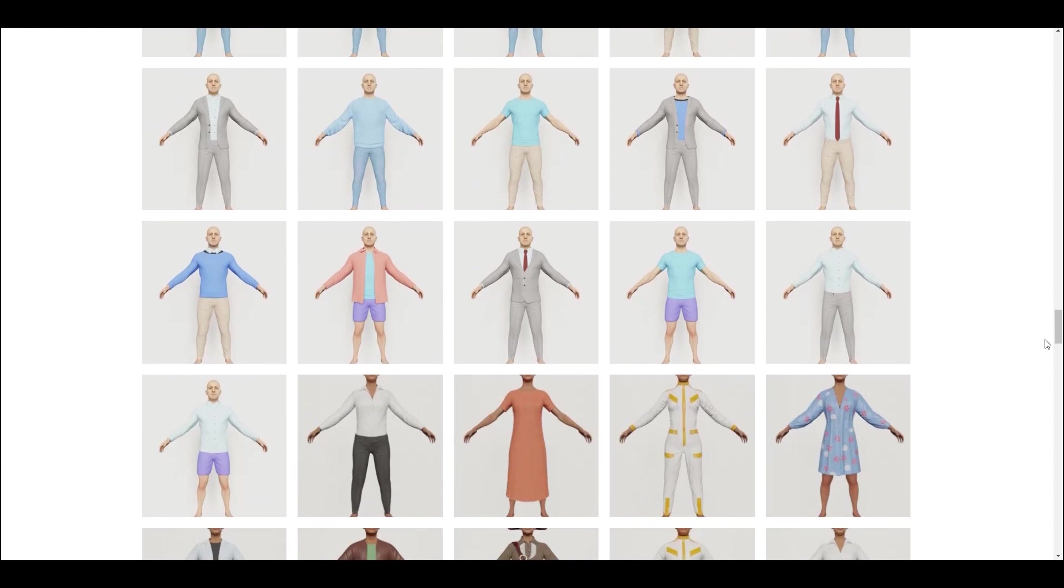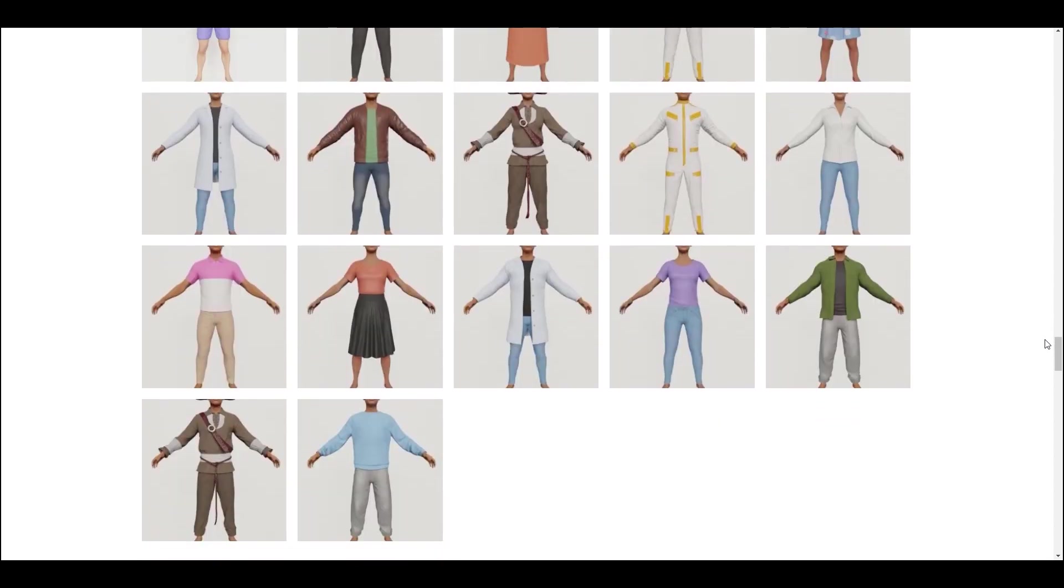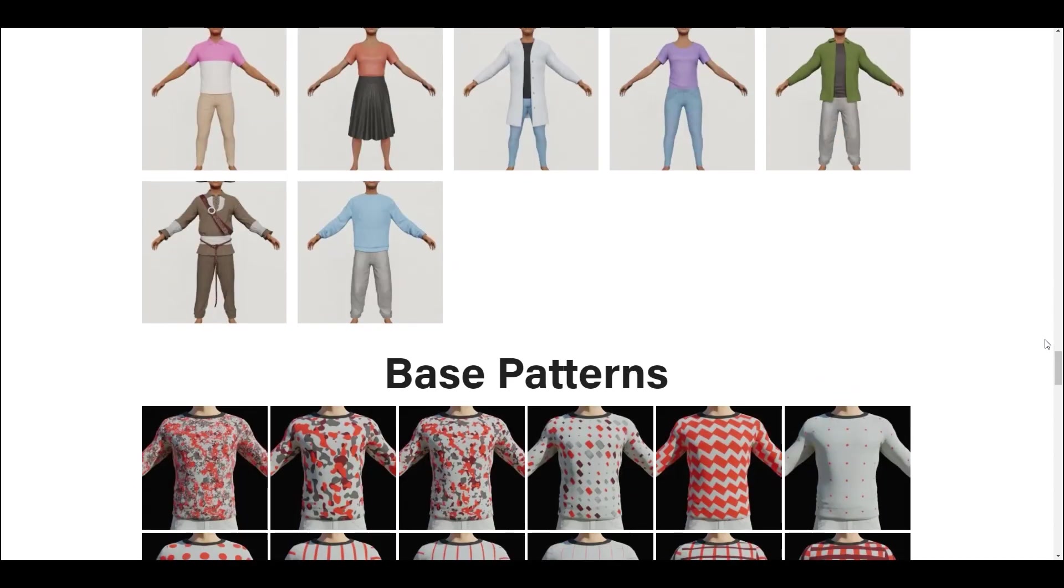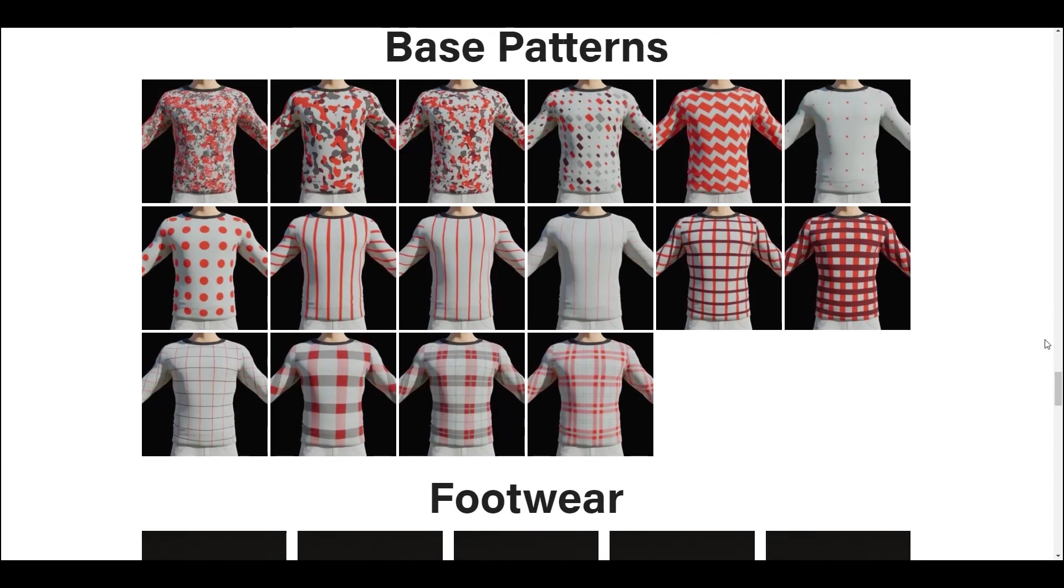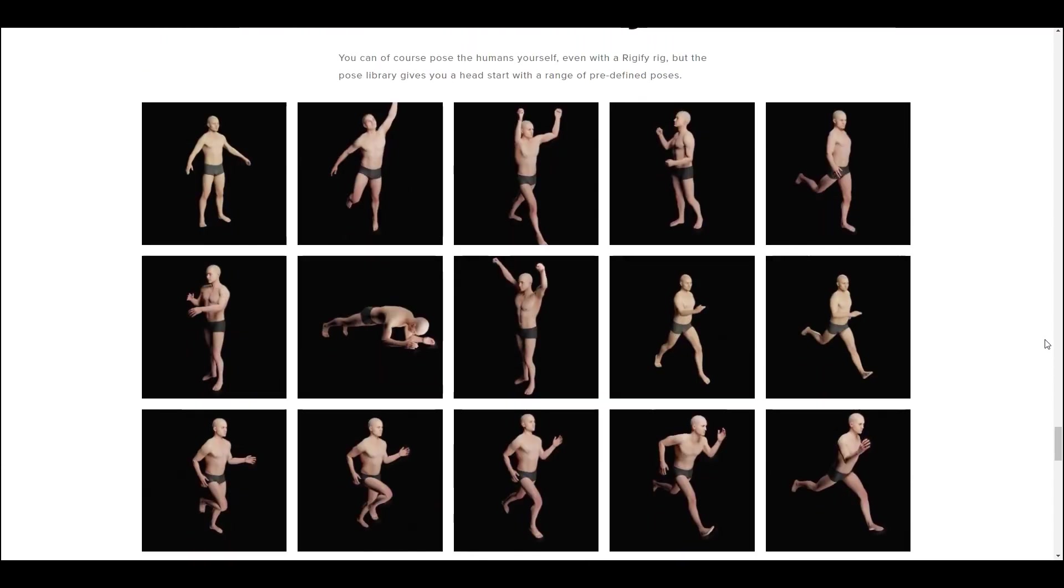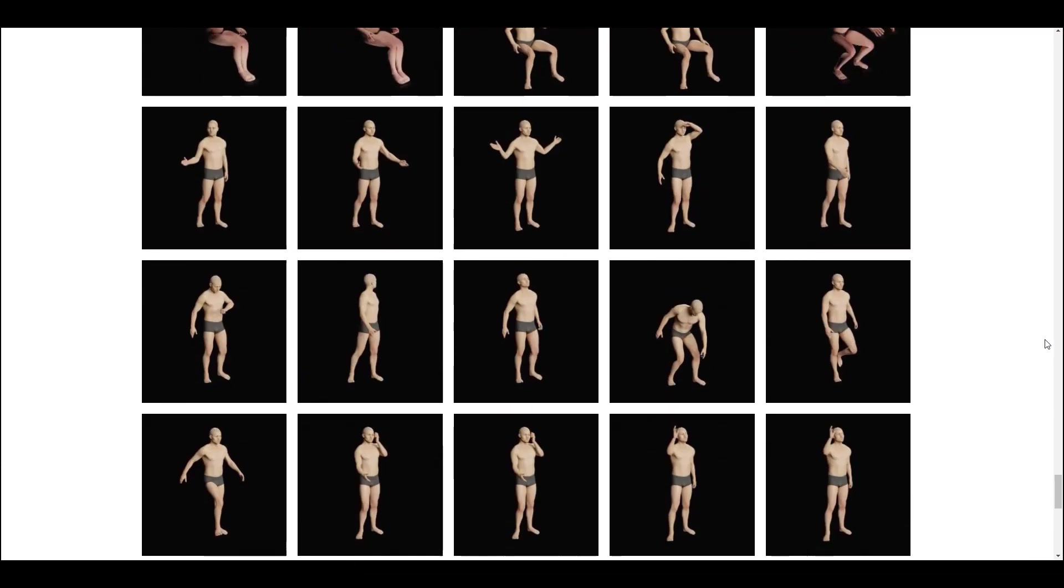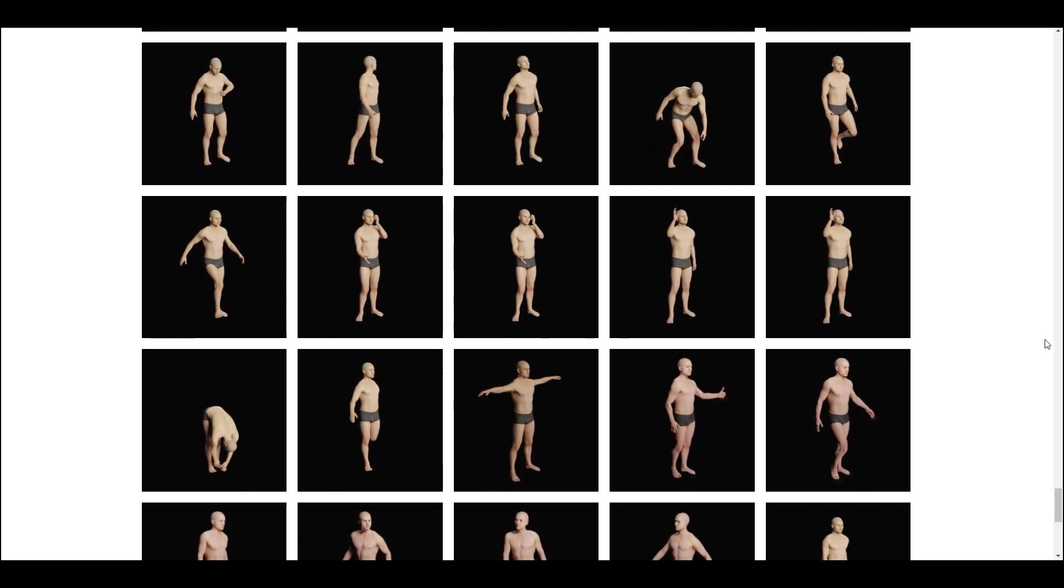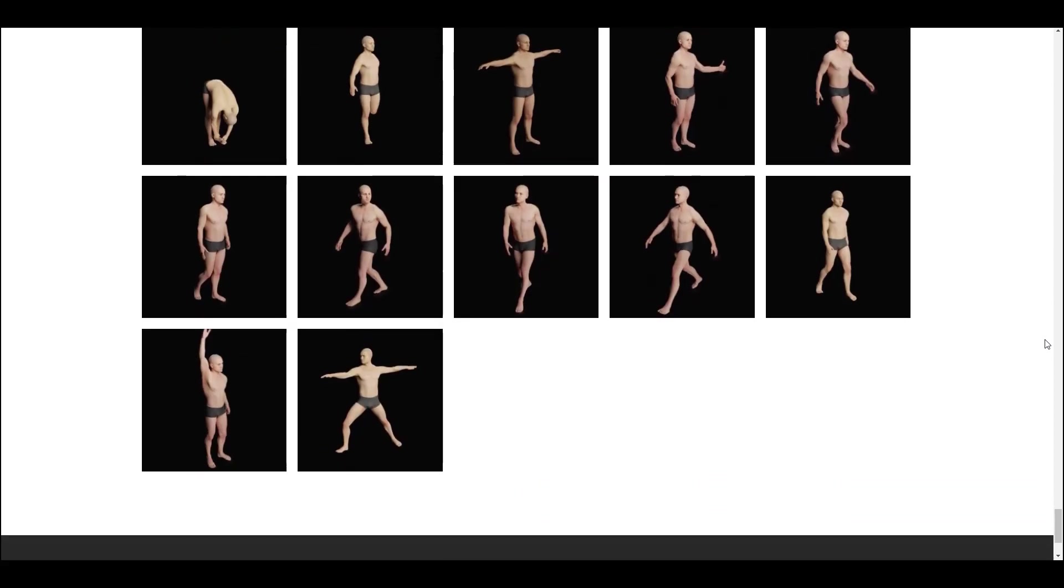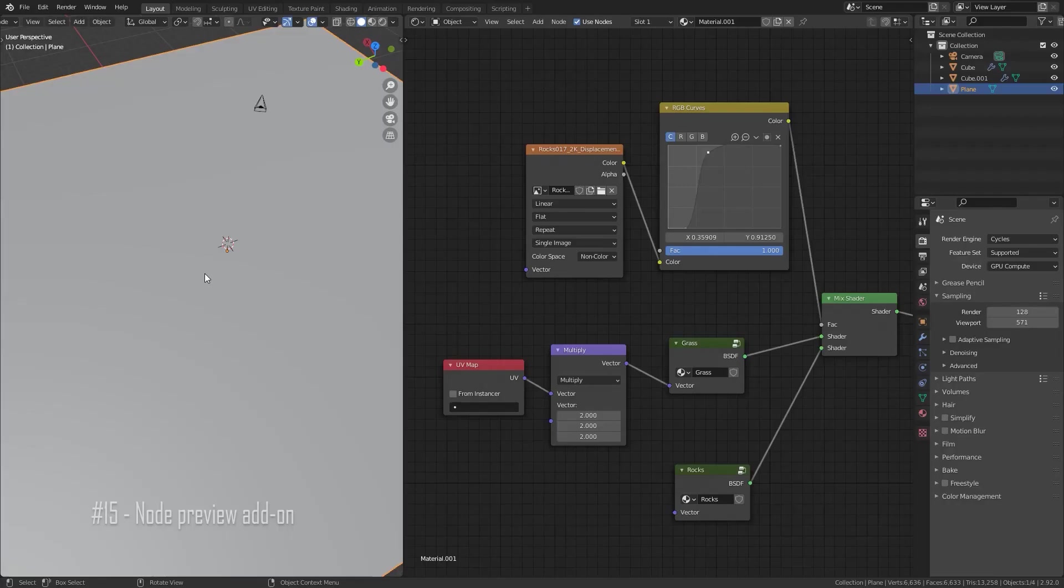Additionally, the Pose Library offers a head start with predefined poses. While you have the freedom to pose your characters manually, this library accelerates the process with a range of ready-to-use poses.